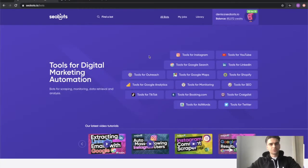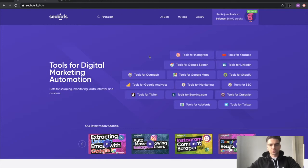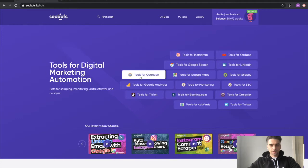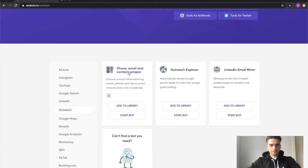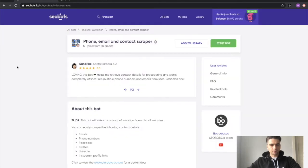To start using the bot, the first thing you need to do is sign up for SEO Bots. I will put the link in the description. Now let's go and click on this tools for outreach category link and finally click this phone, email and contact scraper bot.